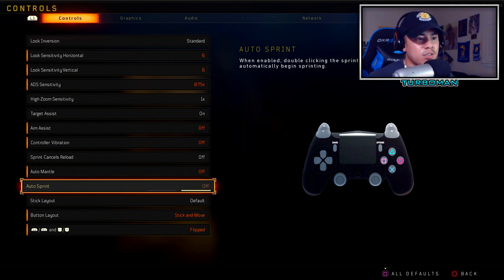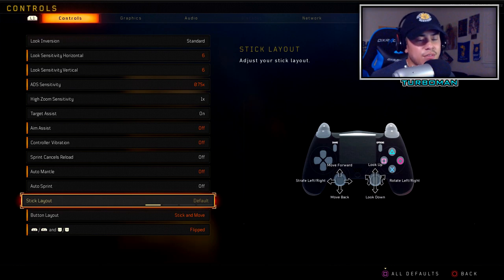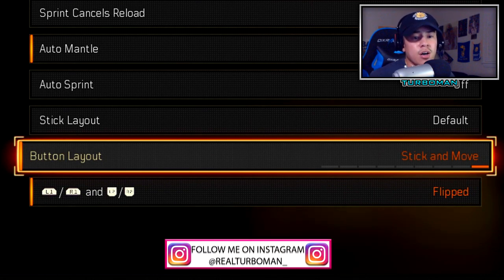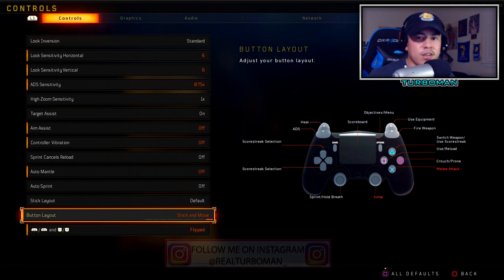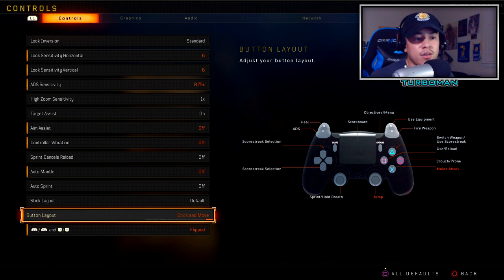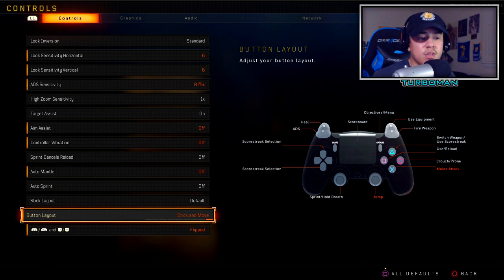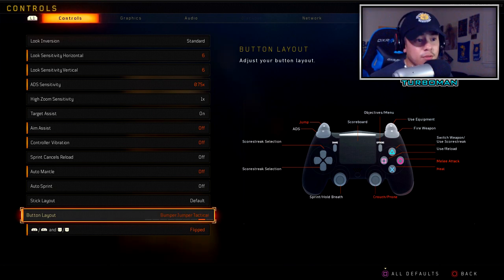Stick layout is default — nothing changes here. I've been playing Call of Duty for almost 10 years and I've never changed this. Button layout is stick and move. This is a game changer for Call of Duty nowadays — it's all about movement, strafing, sliding, and jumping around corners. Stick and move is my personal button layout of choice. I use a normal PS4 controller, so this helps me save money instead of spending it on a SCUF controller.